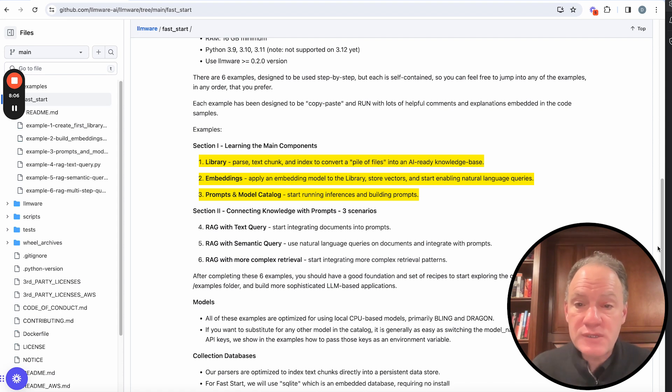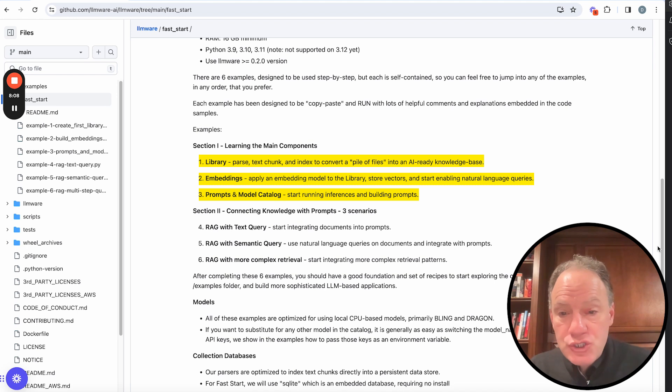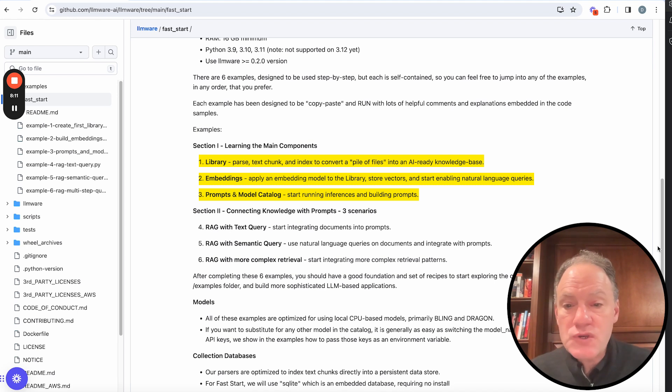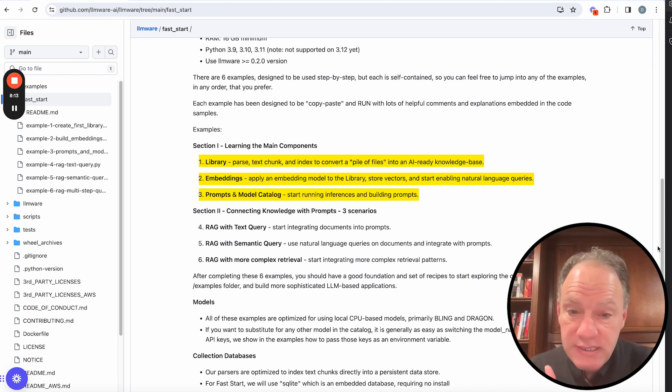Once we've got those three components, kind of the core building blocks, if you will, in section two, the last three examples are really about how you start putting those pieces together.